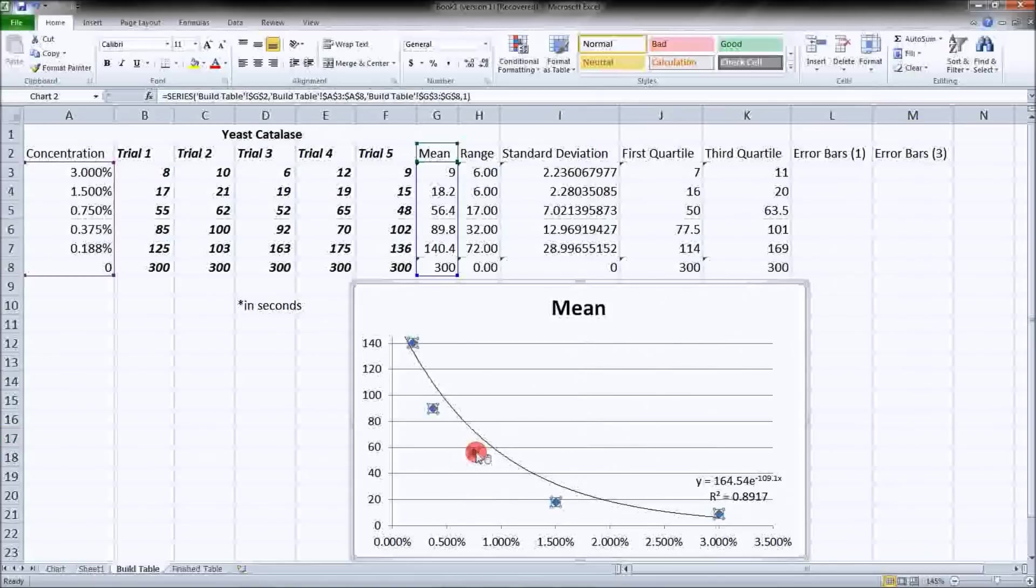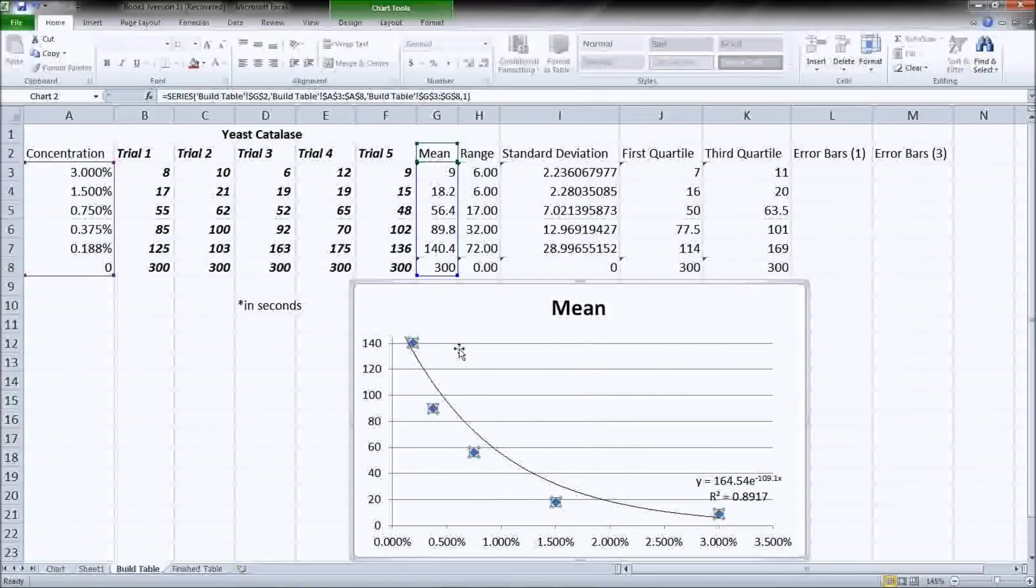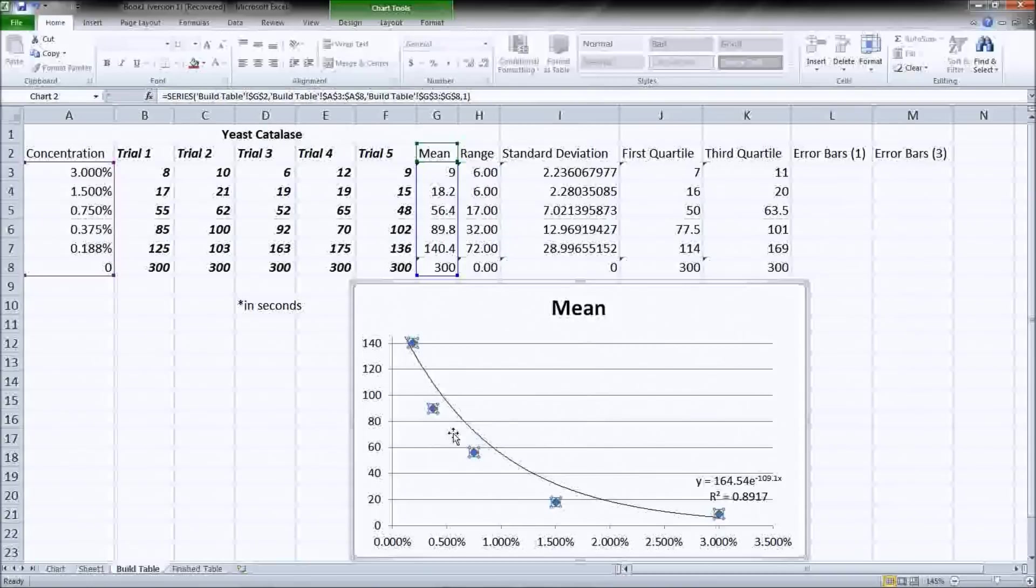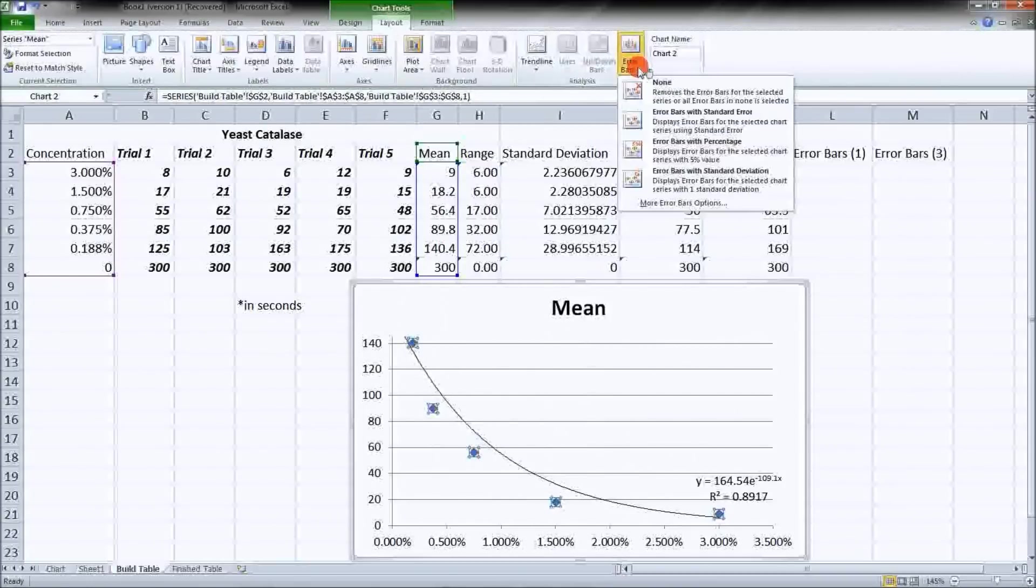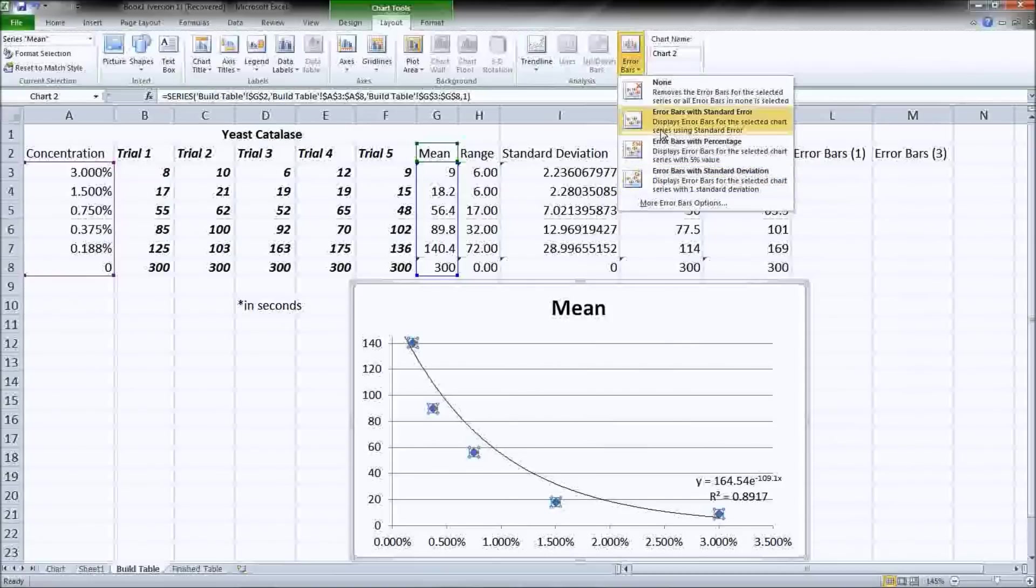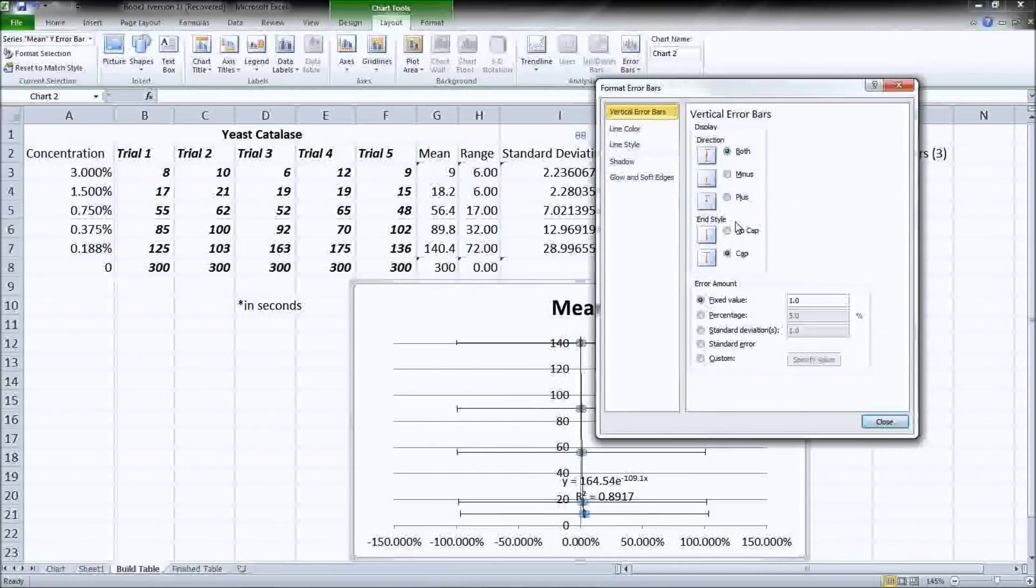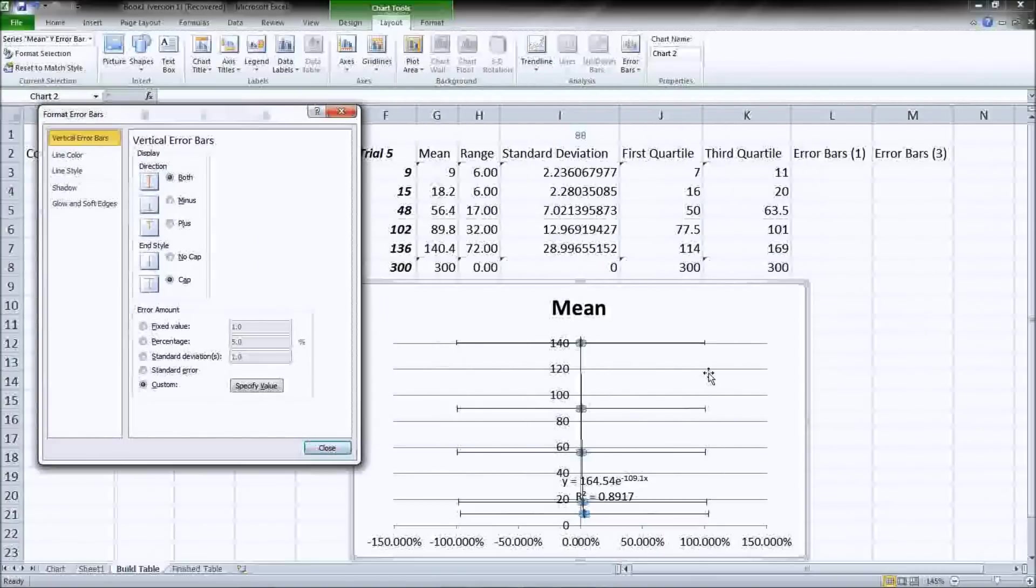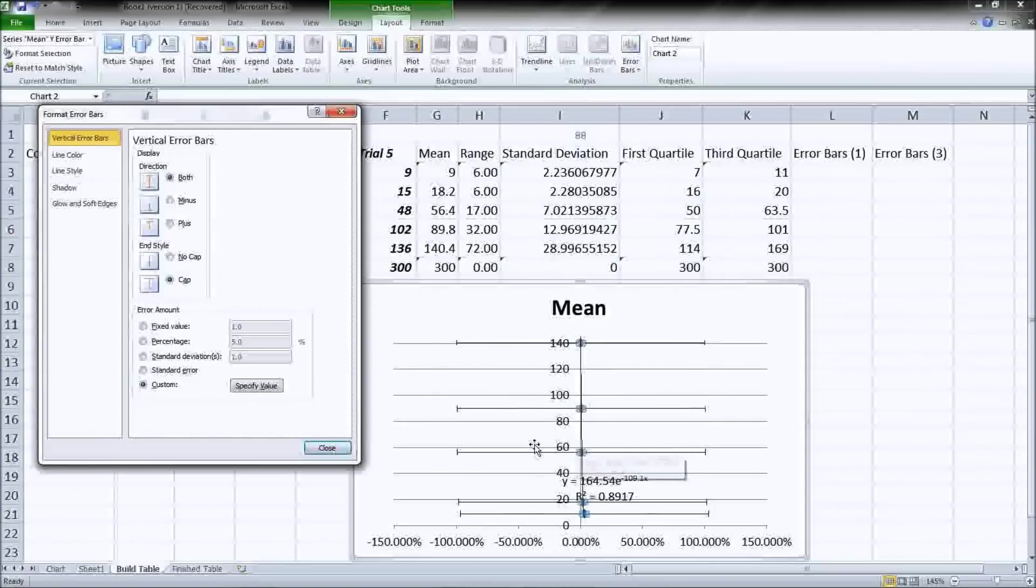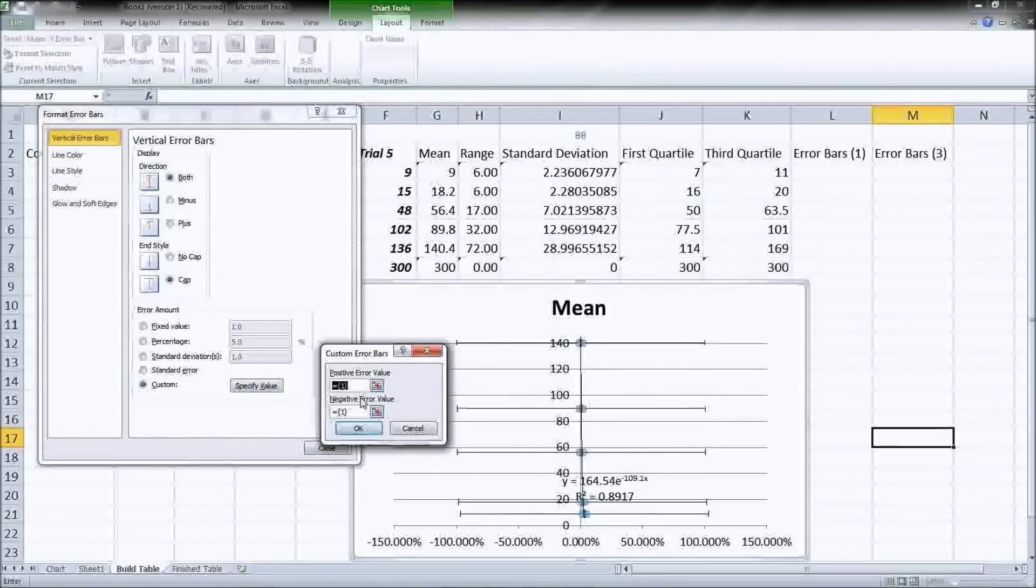The next thing we want to add is our error bar. So click on the actual dots here to select the data set. And then on layout, we have error bars. Now, you don't want to use any of the preset calculators. We want to do more error bar options. And then hit custom. Now, if you noticed, you can see our graph is pretty messed up right now. That's okay. Don't freak out. We'll fix it in just a second. Custom, specify value.